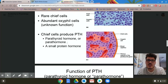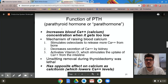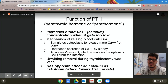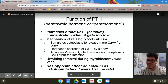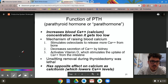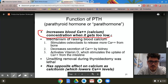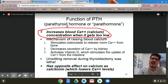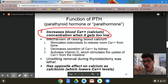What we need to know is PTH. The function of PTH, or parathyroid hormone — sometimes referred to as para hormone — the whole job of PTH is to increase the blood calcium levels. When things get too low, it's essentially the opposite of calcitonin.